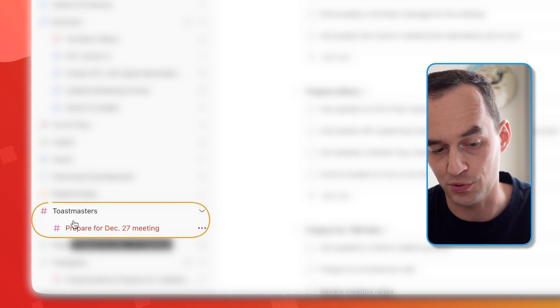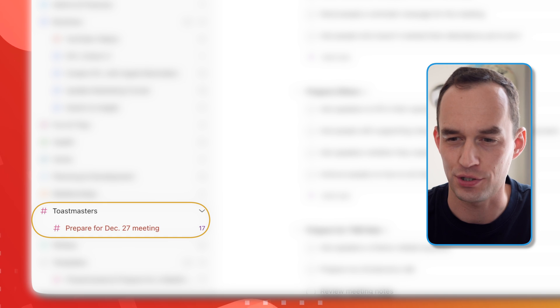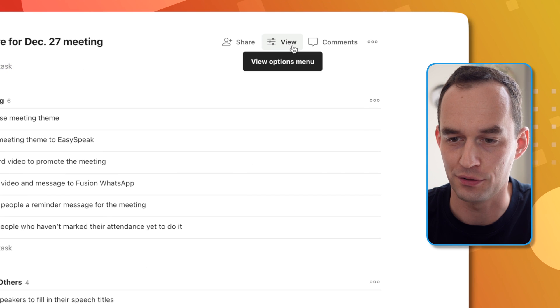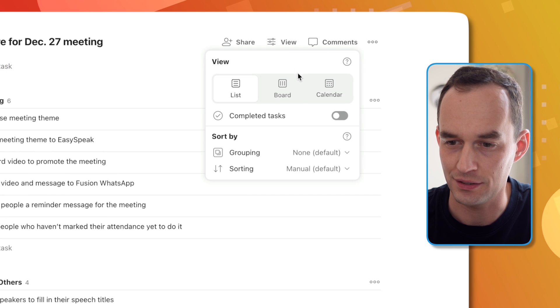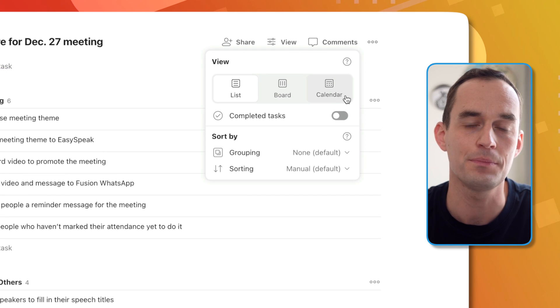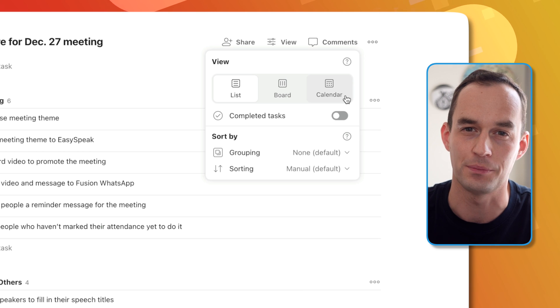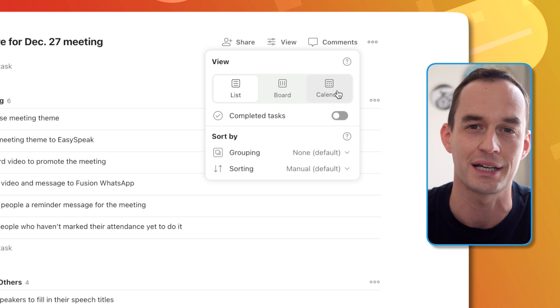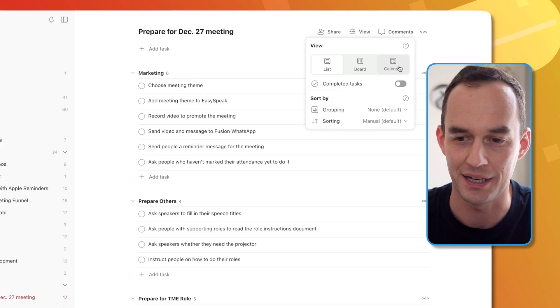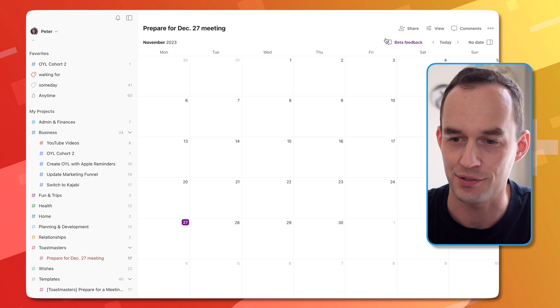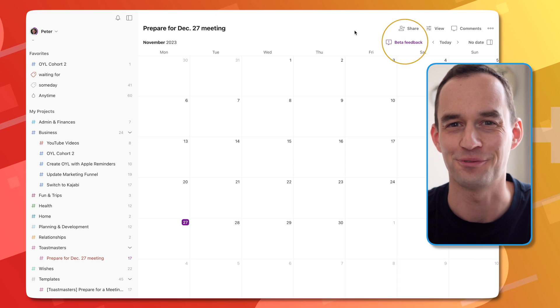Here I have this project which I put under my Toastmasters high level project. Now I can use the view button over here and set up the calendar view. This is still in beta, so you do need to be a so-called experimentalist. Basically, you need to have signed up for Todoist beta features, and then you're going to see this. You see how it says there's a beta feedback button right here, so the Todoist devs are listening, which I really love.